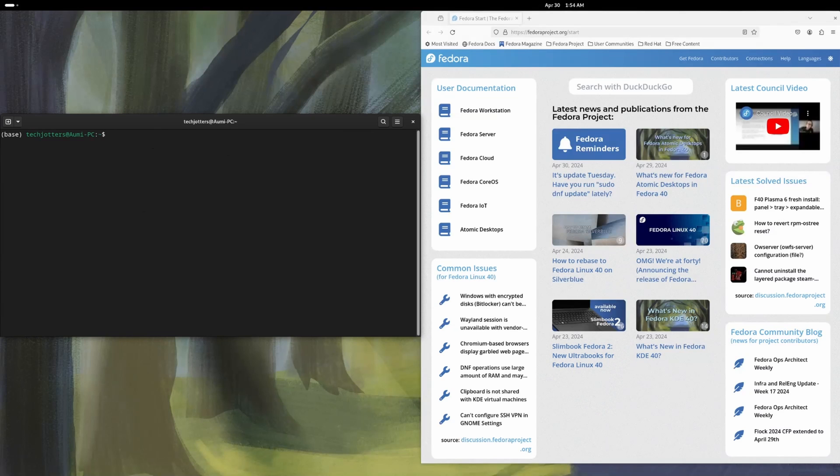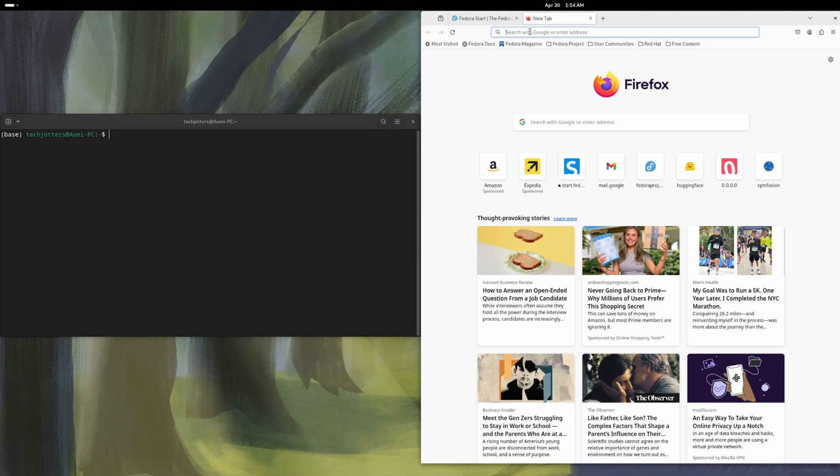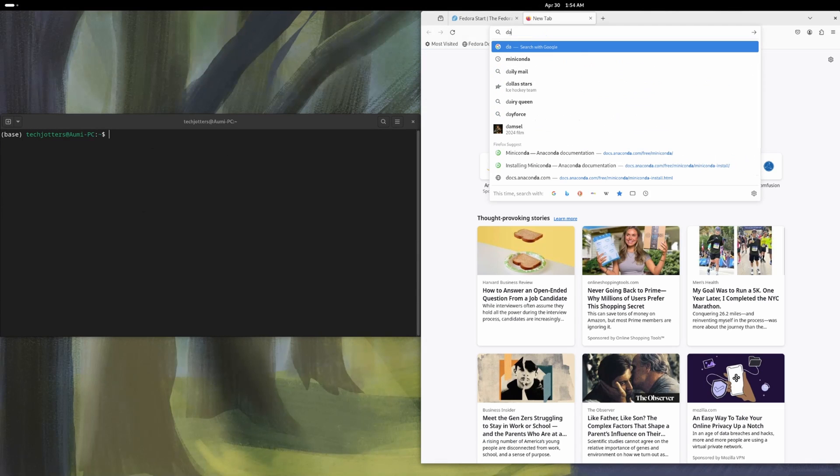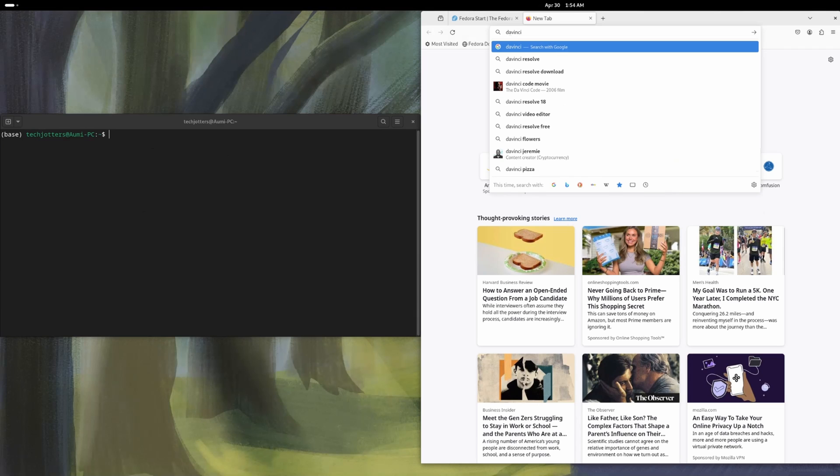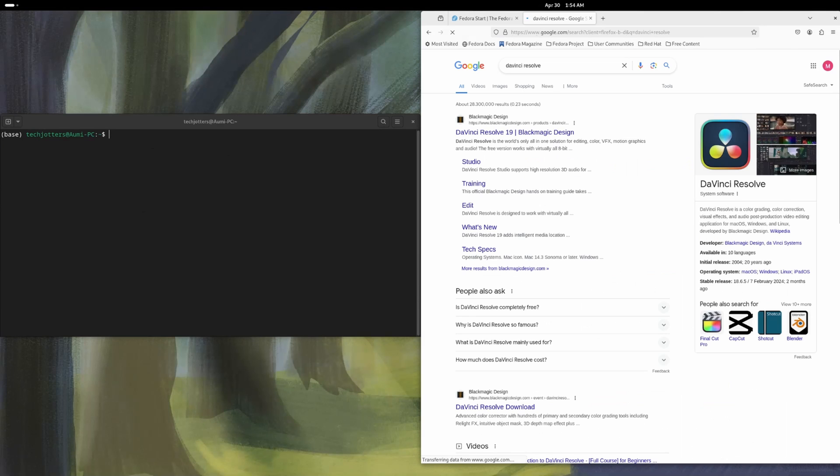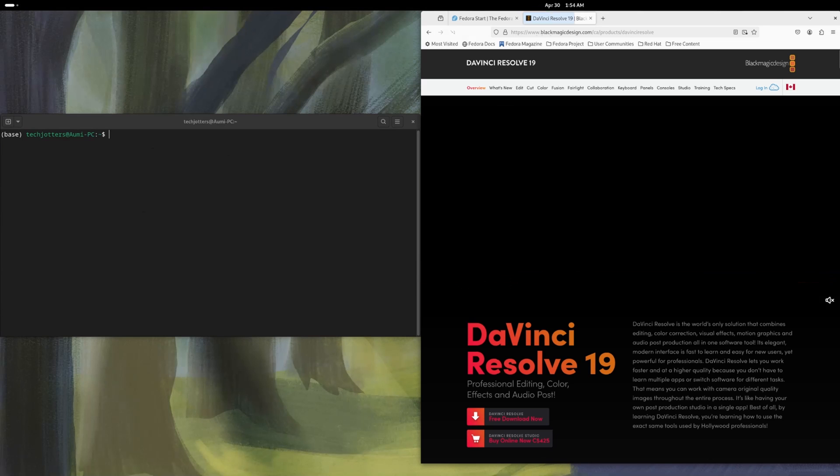So that's for the ROKM. And if you are using Nvidia graphics card, just follow the instructions on how to install Nvidia graphics card. I don't have Nvidia, so I can't show you this. So let's go to the DaVinci Resolve. So if I search with DaVinci Resolve, search it and go to the main page.